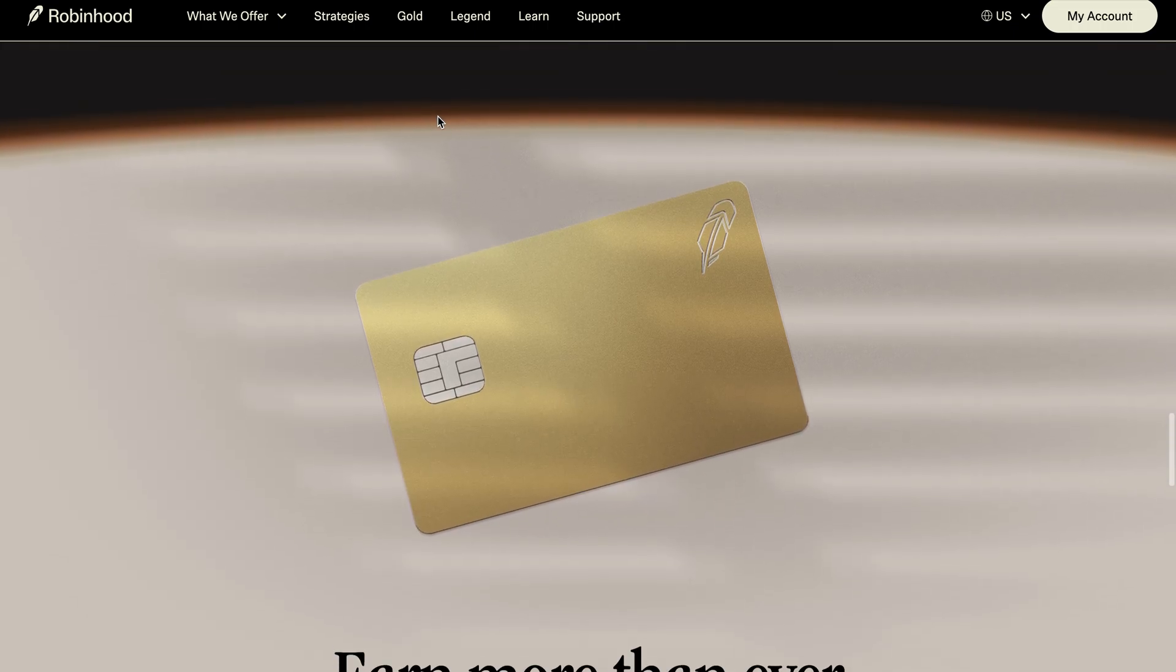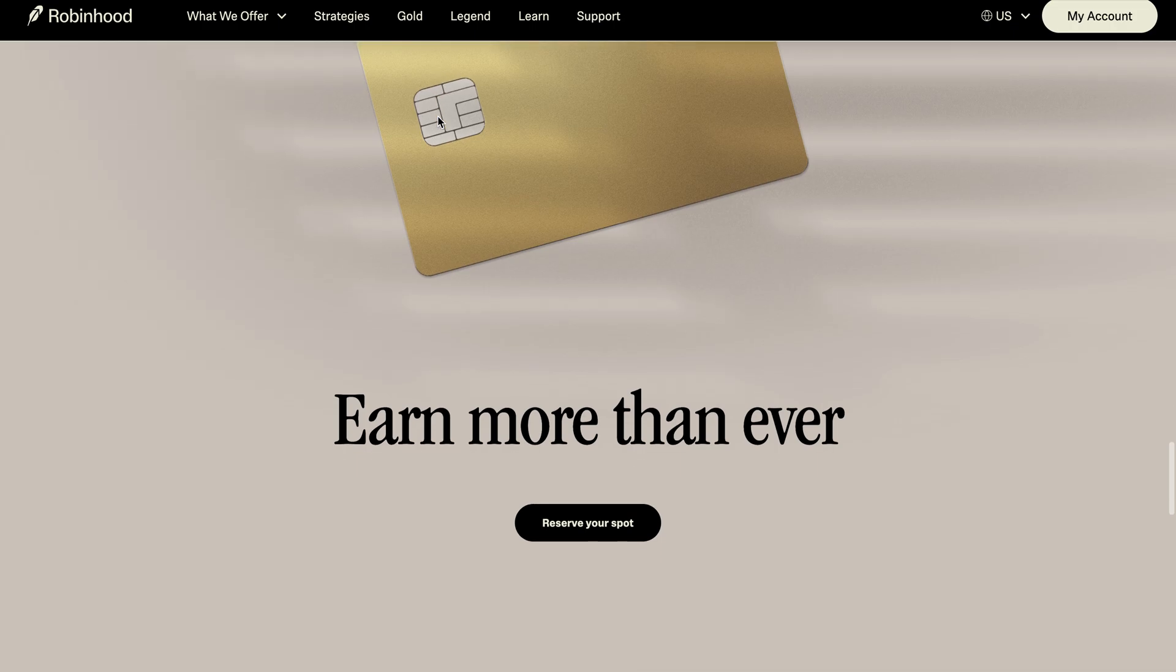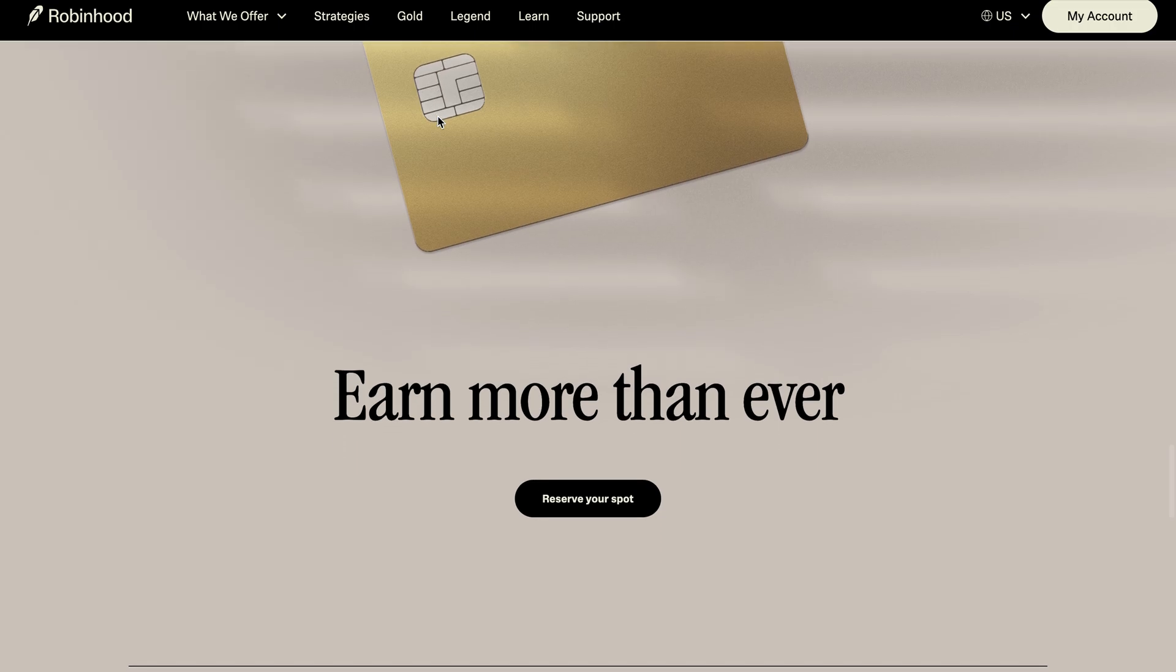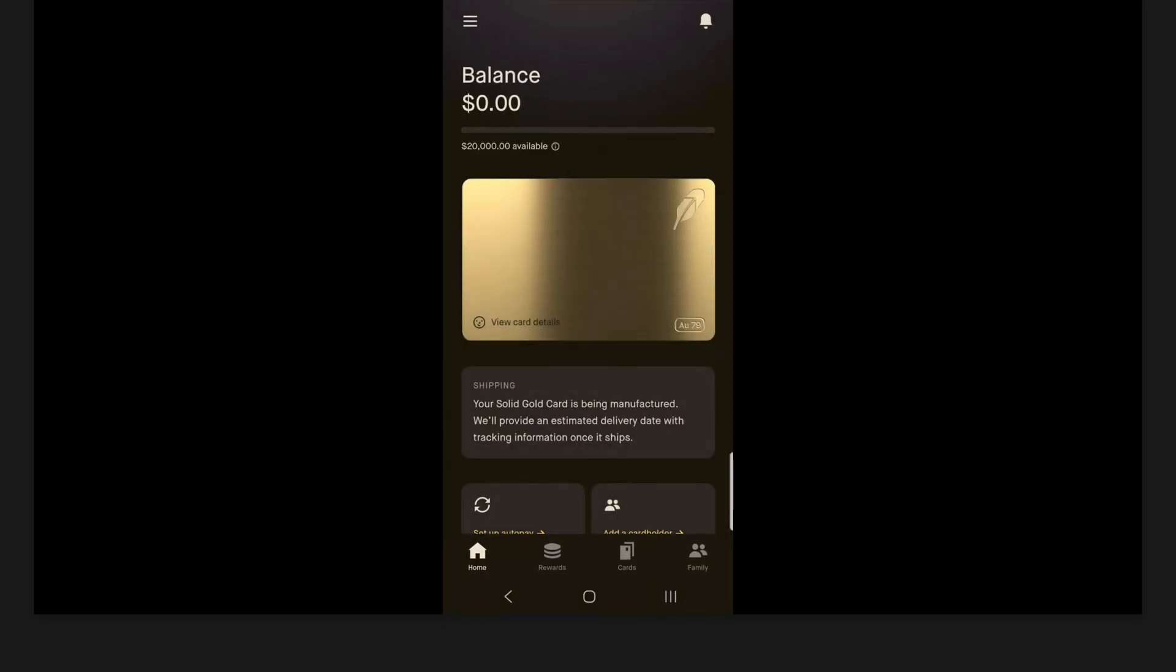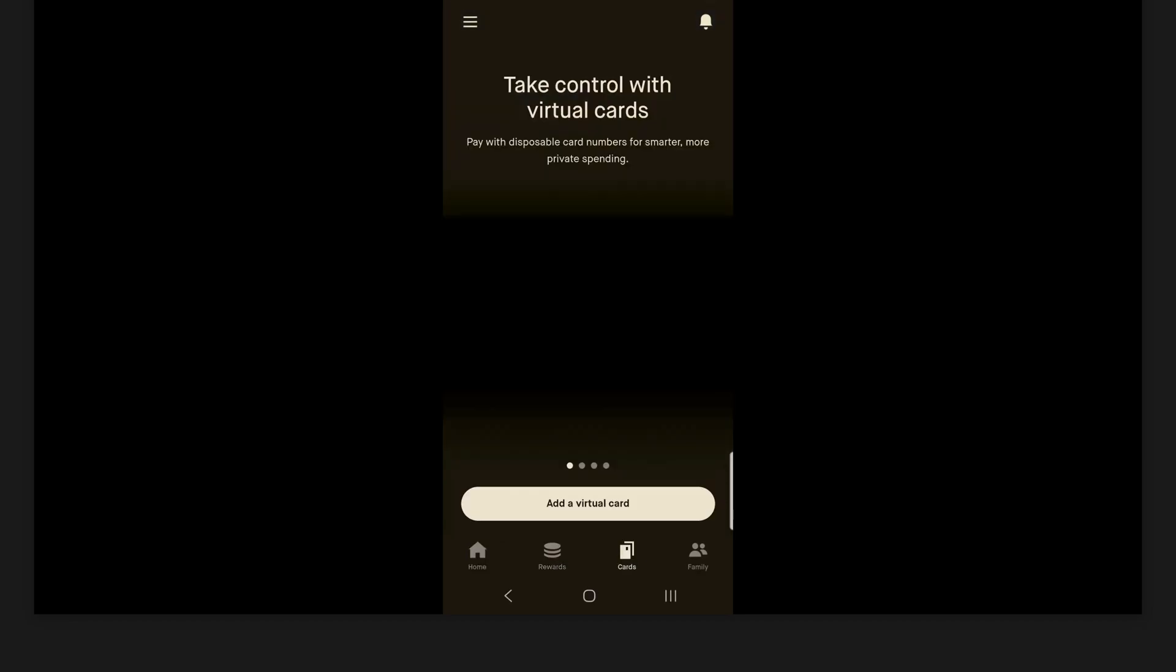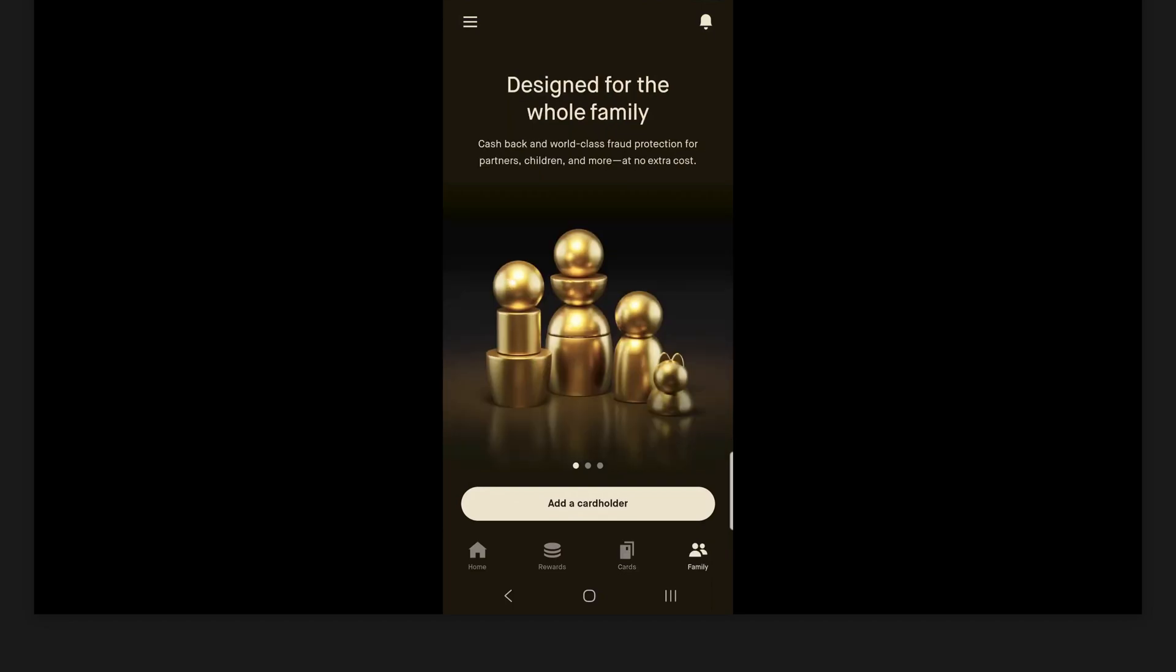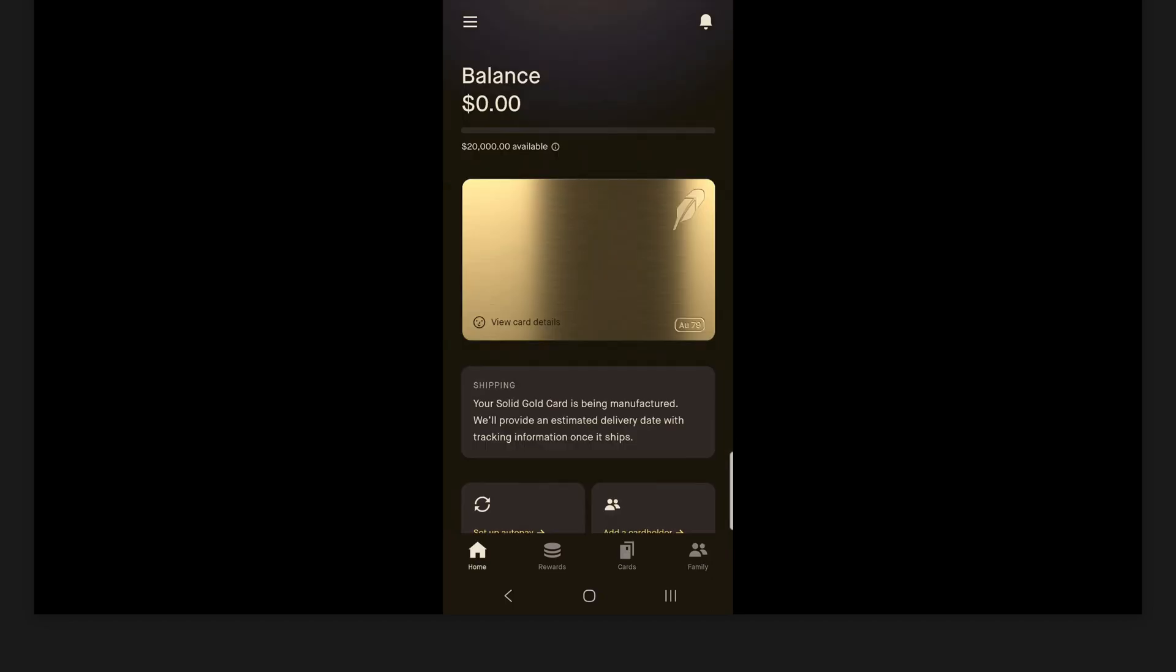So here we are on the Robinhood credit card app. And again, this is a completely separate app from the normal Robinhood app you use to trade. So just go to the app store or play store, search up Robinhood credit card, and you should be able to download this app. And so you can see here at the bottom, there's four different tabs: there's home, there's rewards, there's cards, and there's family. So we'll go through each one of these tabs here. But let's start on the home tab here.